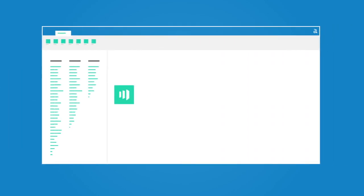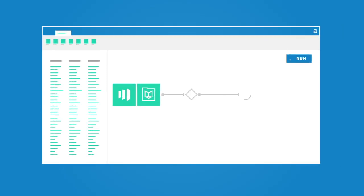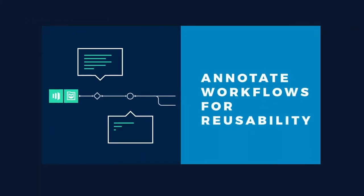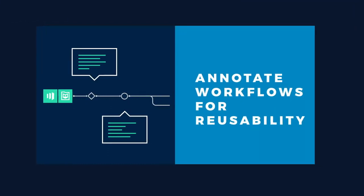Ever wanted to tell a colleague what you built and the challenge it solves, but forgot to write it down? Workflows can be annotated for transparency and reusability.